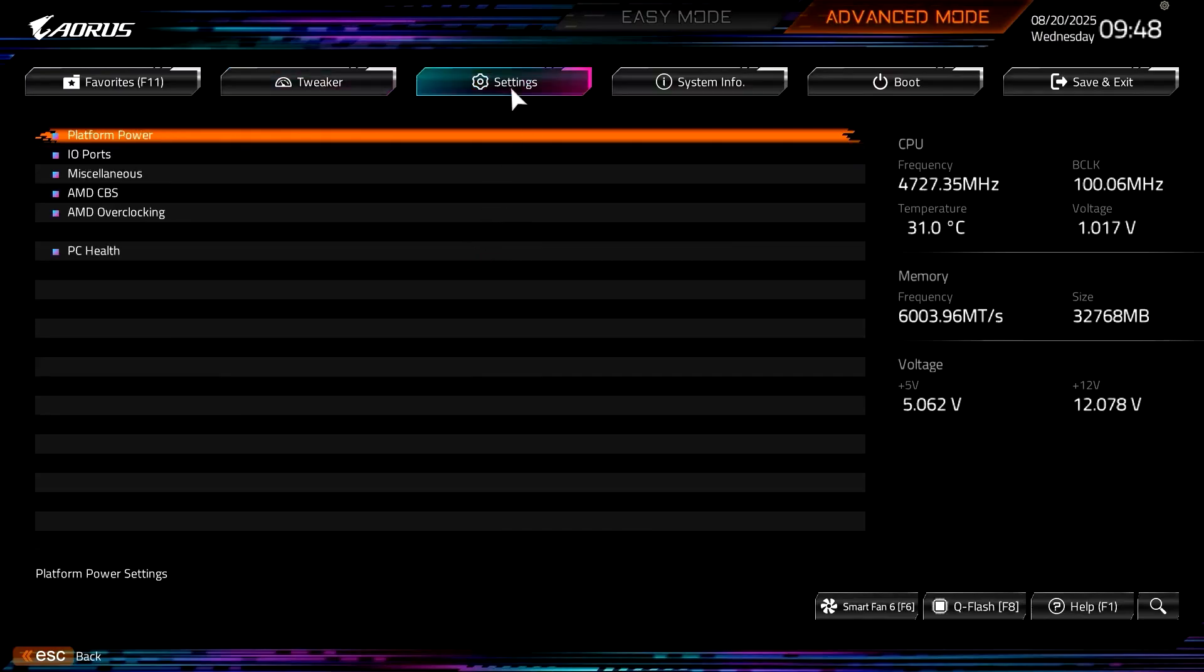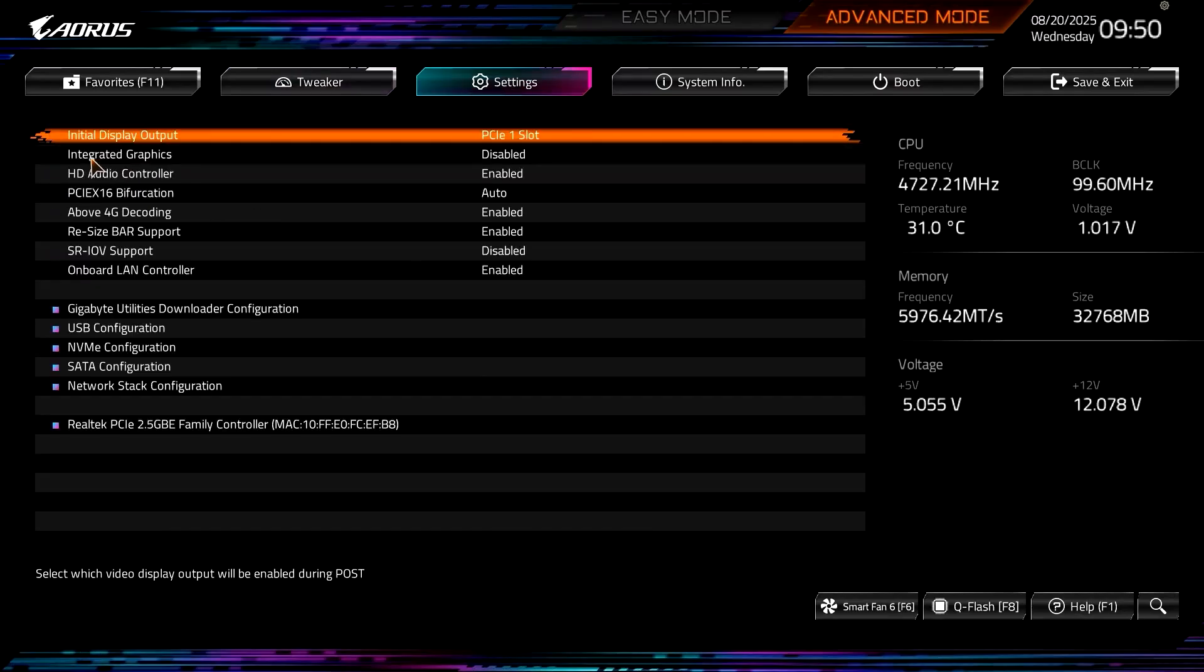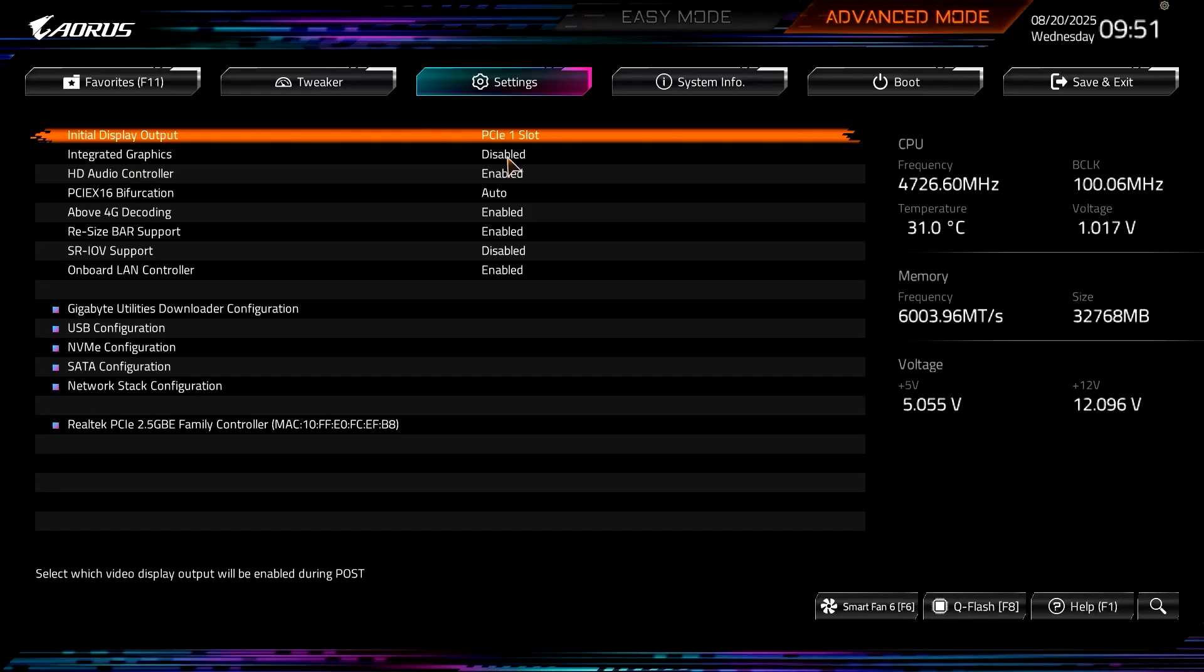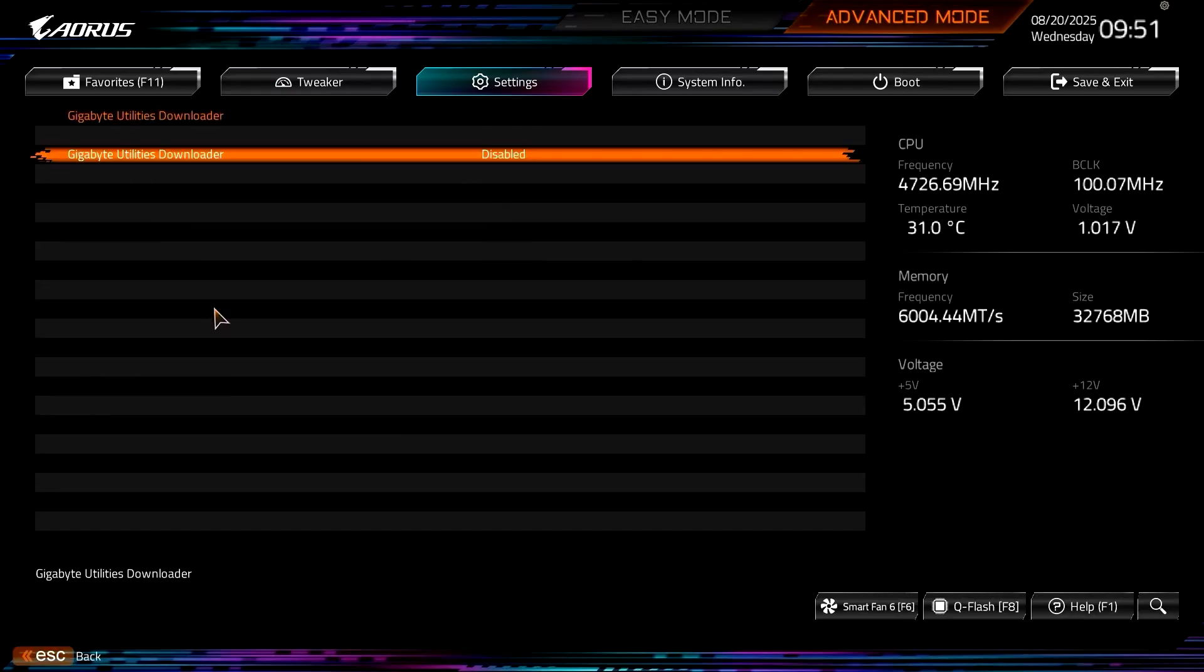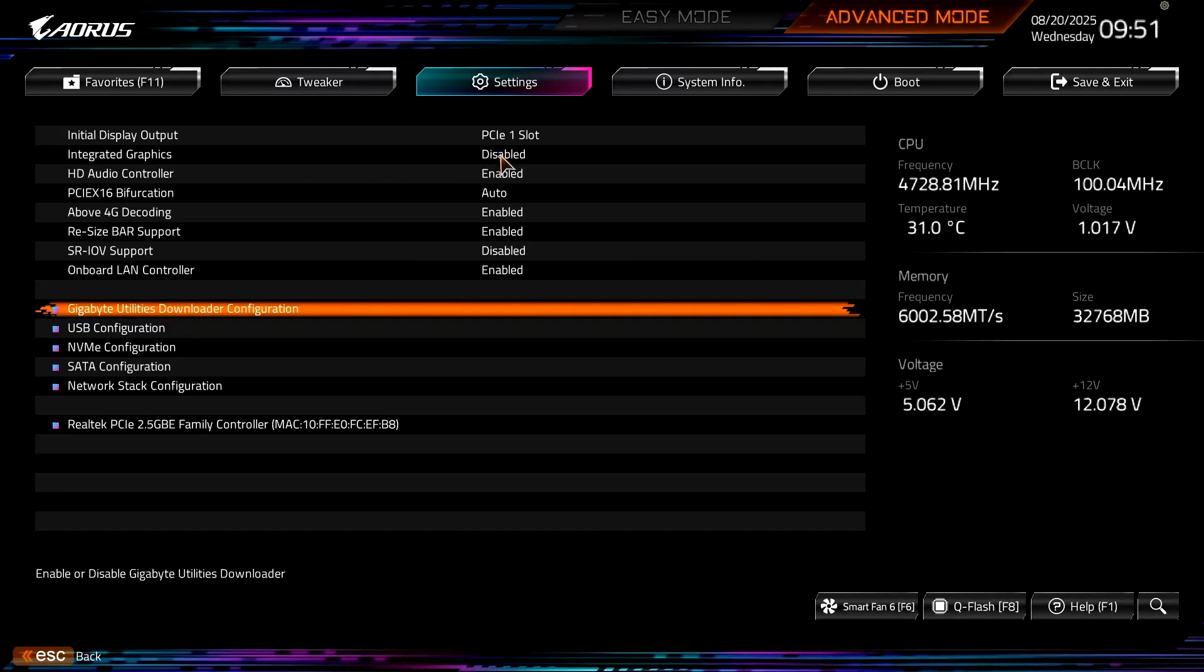There are some other settings as well that we'll look at. So under I/O ports, you've got integrated graphics disabled on this system because the processor that's in it does have AMD graphics, but I'm not using it, so I've turned it off. There's also the Gigabyte utilities download configuration, so if you click on that and turn that off, it stops it downloading the Gigabyte software if you don't want to use it. But that integrated graphics one's quite interesting because when you disable it, when you restart into Windows, Device Manager shows an unknown device.